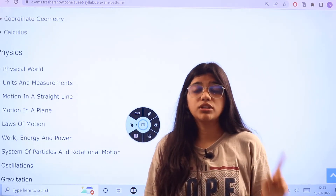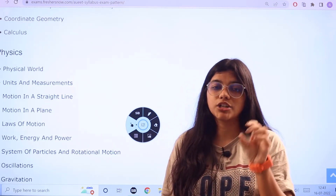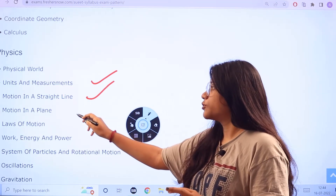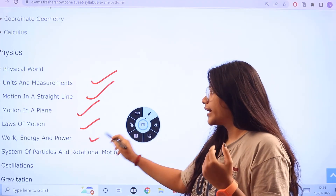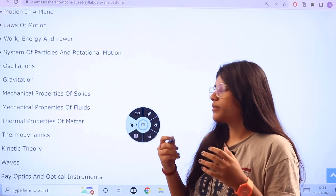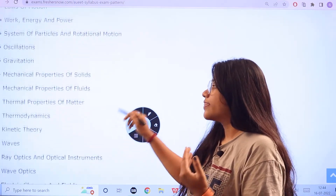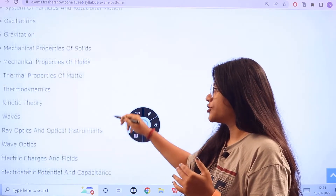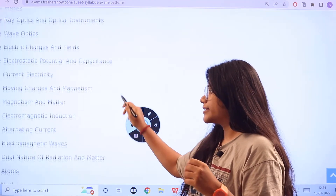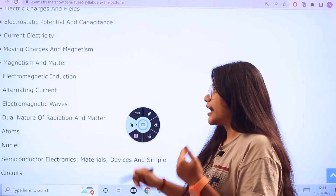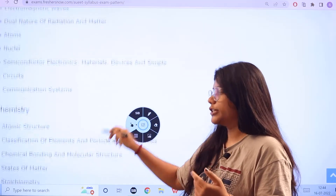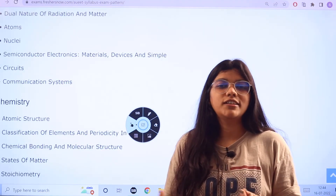For Physics, you should always be ahead with the concepts, derivations, and terminologies included in the subjects. The Physics topics include: Units of Measurements, Motion in a Straight Line, Motion in a Plane, Laws of Motion, Work Energy, Systems of Particles and Rotational Motion, Oscillations, Gravitation, Mechanical Properties of Solids, Fluids and Liquids, Thermodynamics, Kinetic Energy, Waves, Ray Optics, Optical Instruments, Electric Charges and Fields, Magnetism and Matter, Electromagnetic Waves, Alternating Current, Dual Nature of Radiation, Nuclei, Atoms, Semiconductor Circuits, and Communication Systems.